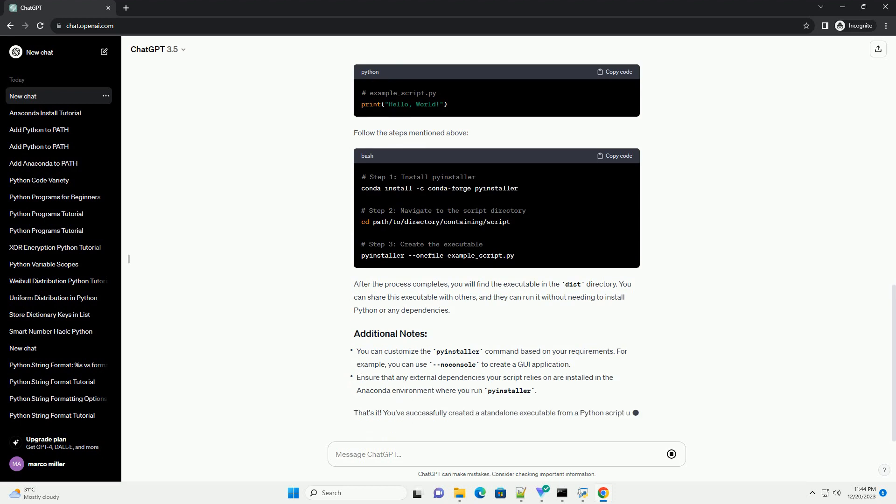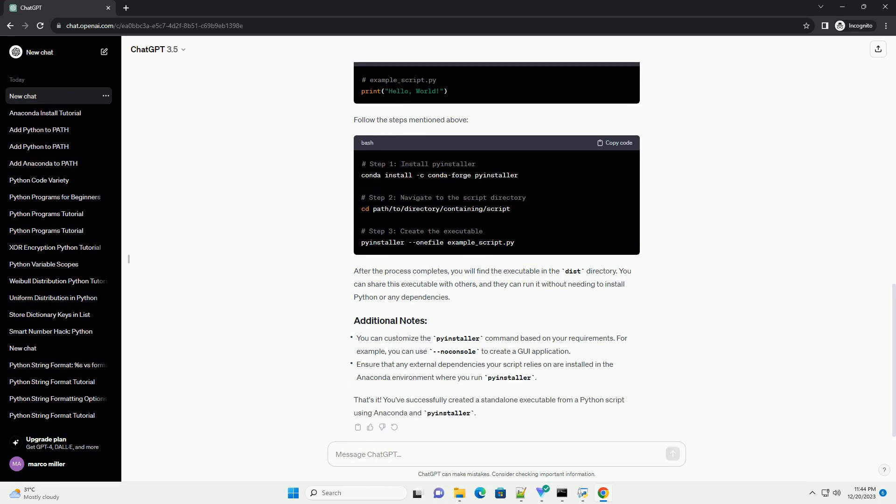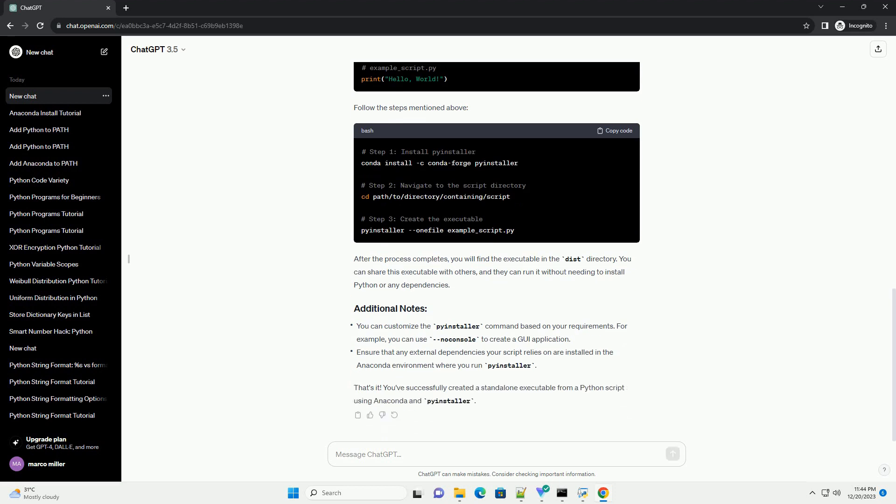Run the following command to install PyInstaller using Conda. Use the cd command to navigate to the directory containing your Python script.